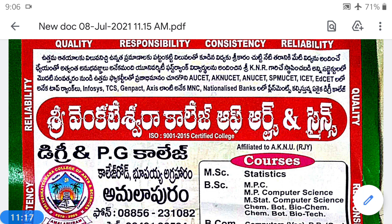The next topic is Types of Errors in Testing of Hypothesis. In testing of hypothesis, two types of errors can generally be committed. To understand these errors, consider: if we ask a question to a student and the student answers correctly, the teacher has only one option — to accept the answer. If the student answers incorrectly, the teacher has only one alternative — to reject the answer.